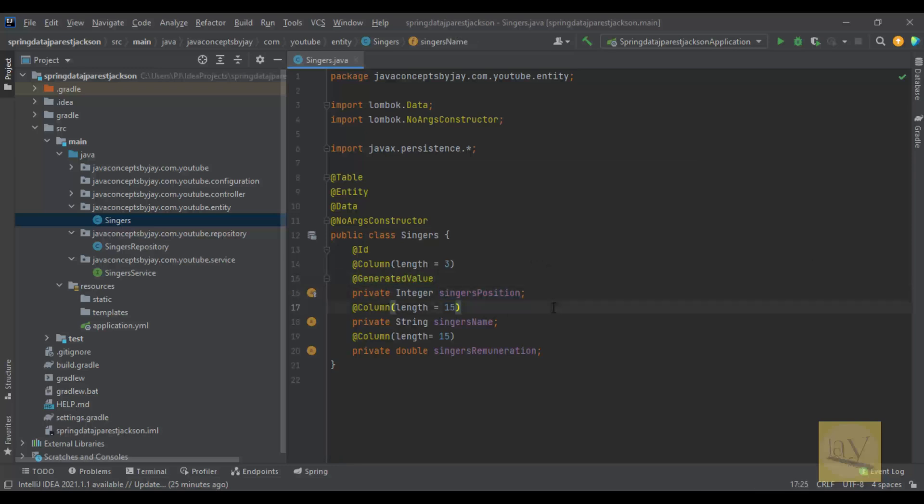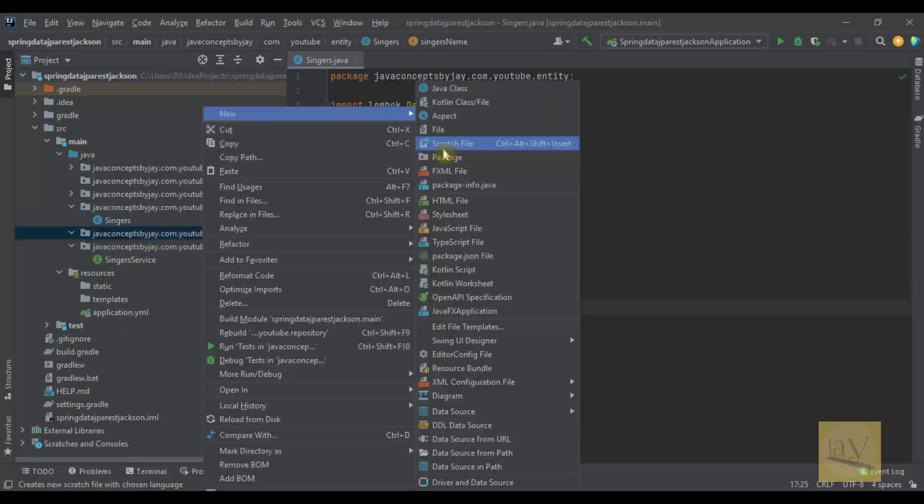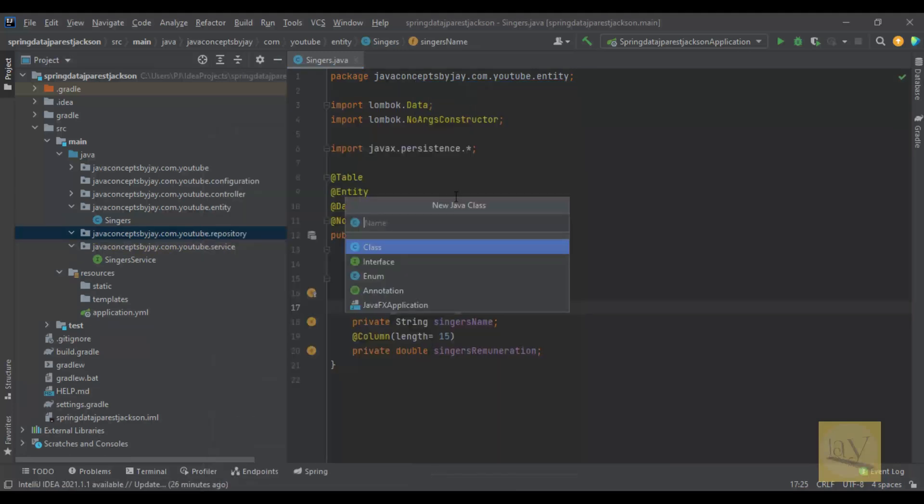So in this video I am going to cover the repository layer. I am going to create one interface. I am taking interface SingersRepository.